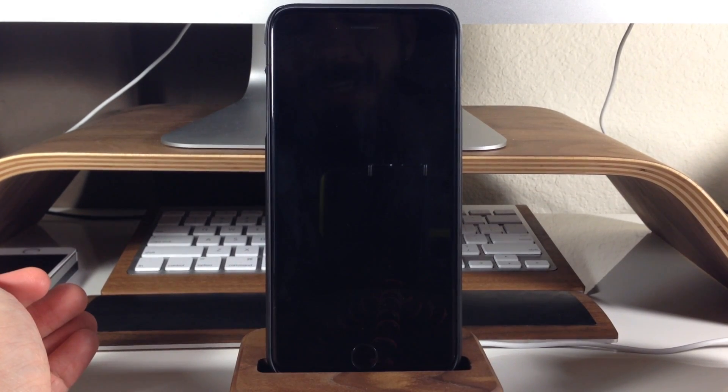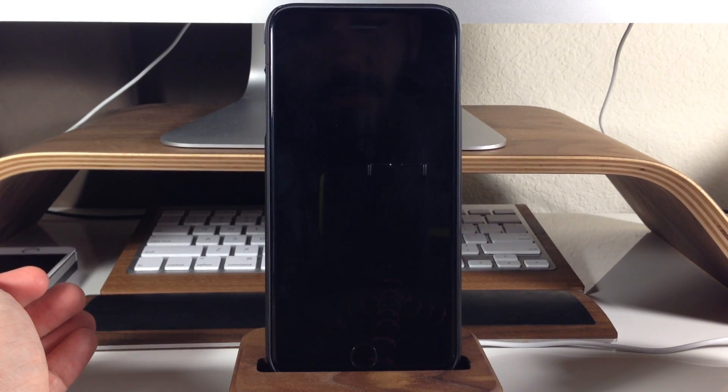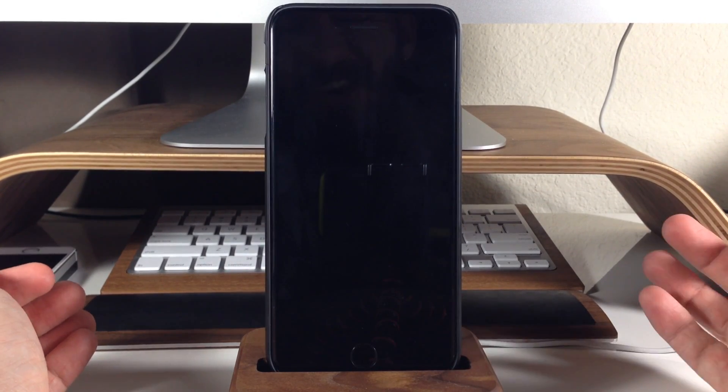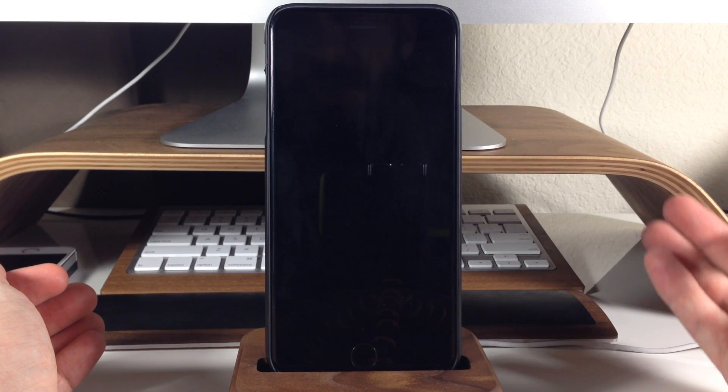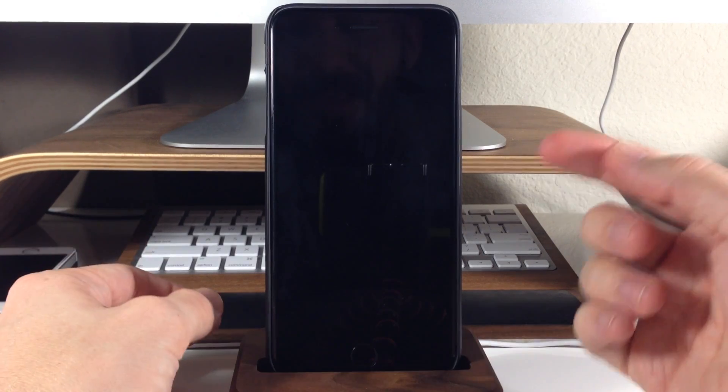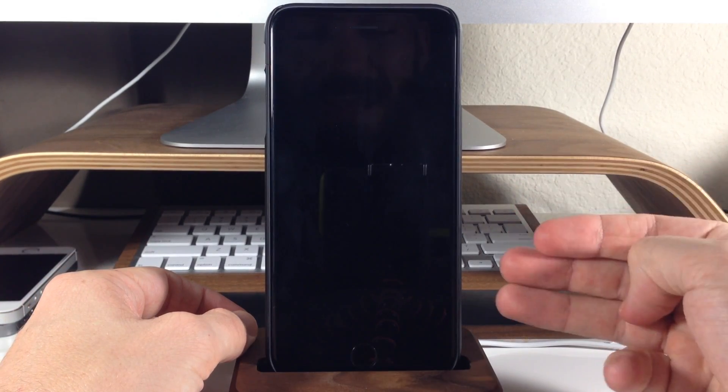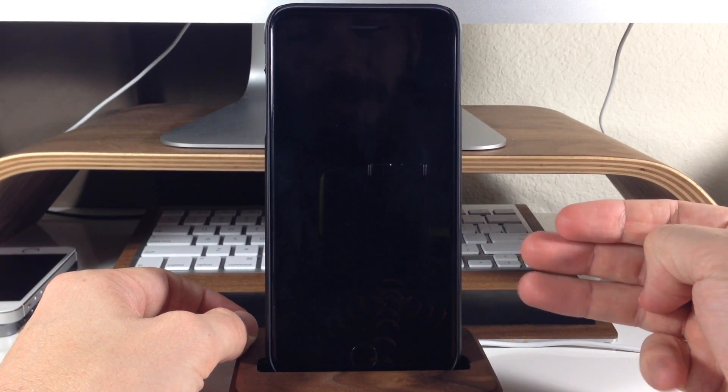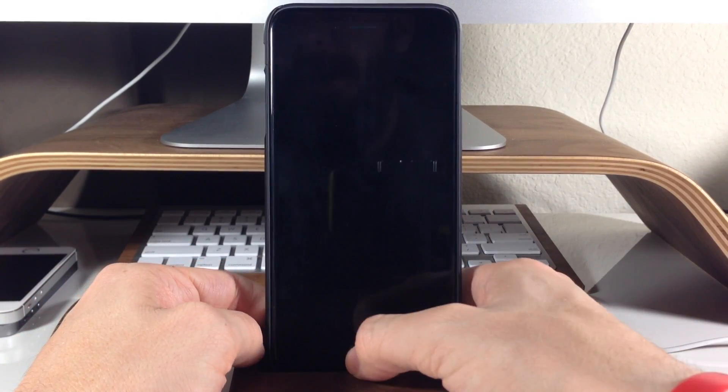You can see that it doesn't turn on the screen. So it's kind of hard to tell even if it's charging without the sound, without the vibration, and without turning the screen on here.